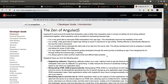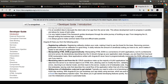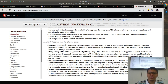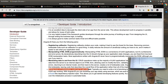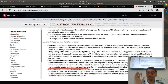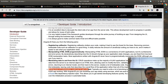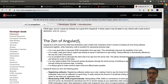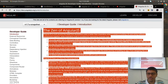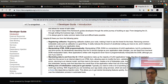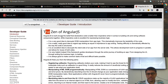AngularJS frees you from the following pains: registering callbacks, manipulating the DOM programmatically, marshalling and unmarshalling data from the UI, and writing tons of initialization code just to get started. Angular frees you from these pain points. The foundation of AngularJS and Angular 2 is the same — Angular works on these principles.